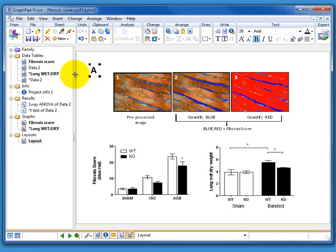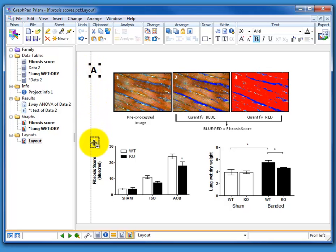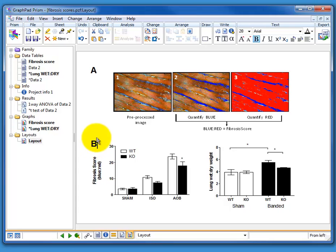So ctrl c, ctrl v to copy and paste. It pastes it in exactly the same place as the original graphics. So I can just slide it down by pressing the shift key. It keeps it aligned. And I can rename this one B.